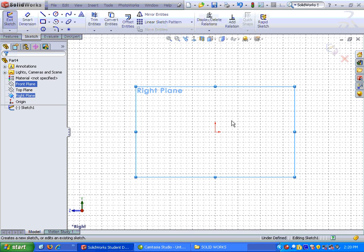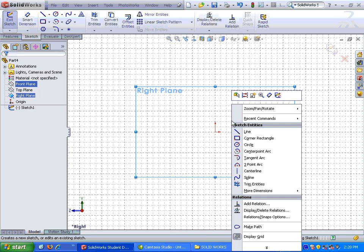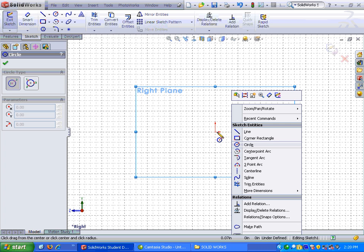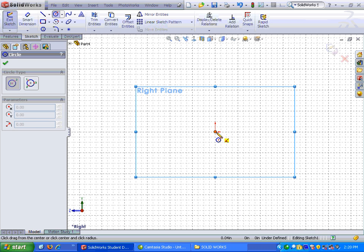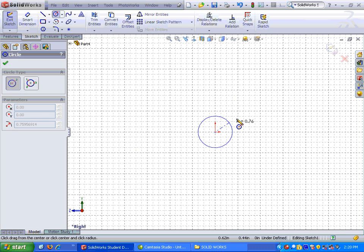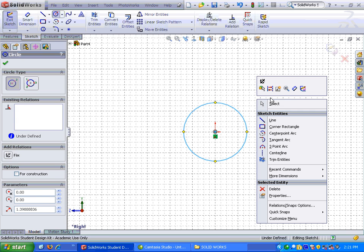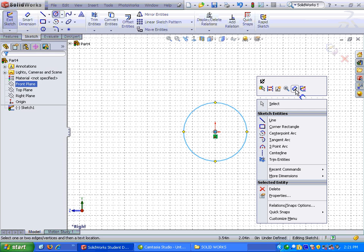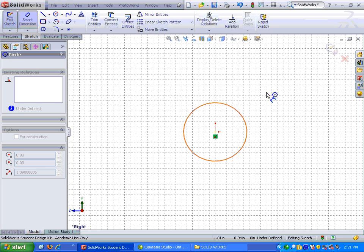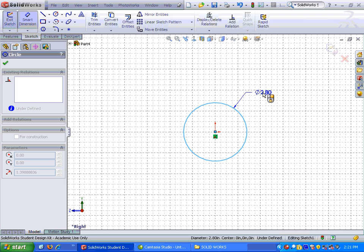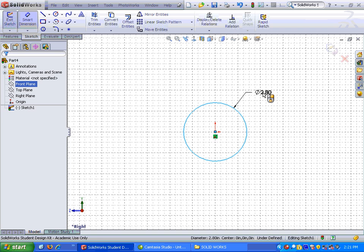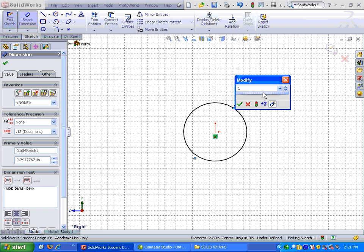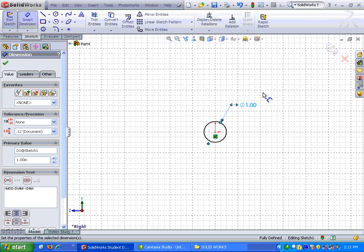From here, I'm going to put a circle on it, so it's a right-click circle, and I'm going to start this one from the origin again. Click it in place. Right-click again. Smart dimension. Click on the circle. Click to place the dimension, and then type in the dimension, which I believe is one inch diameter, and hit enter.